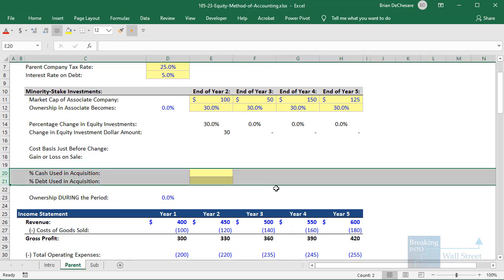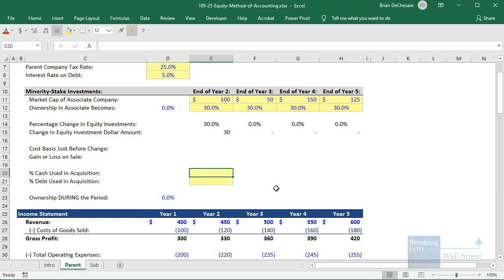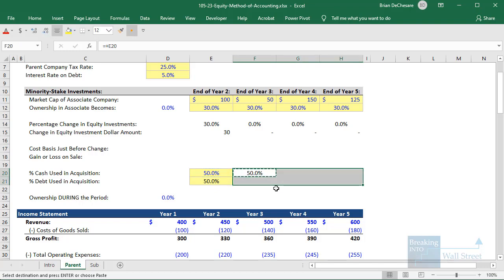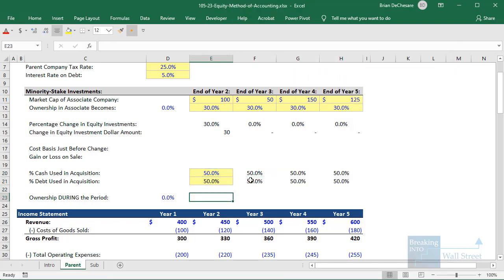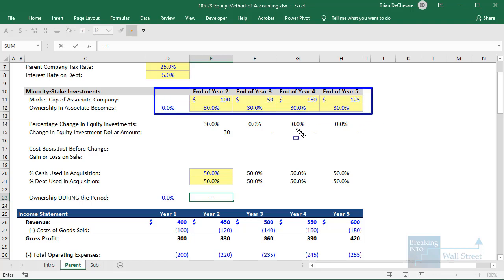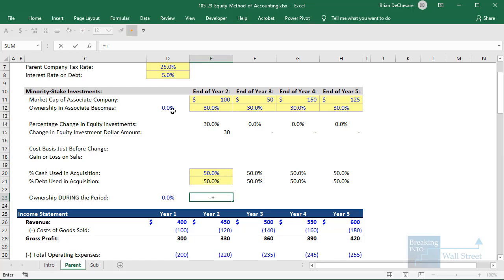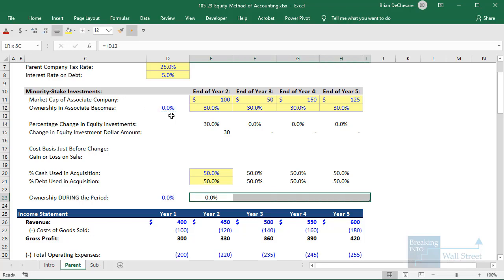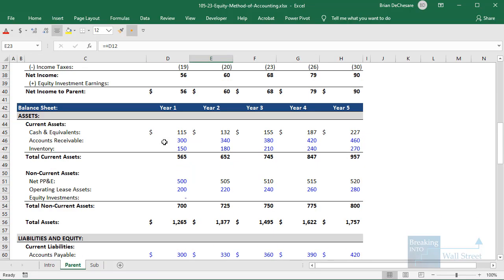We have to decide how to fund this deal — whether it's cash, debt, stock, or some combination. To keep it simple, I'll say 50% cash and 50% debt, and copy those across. Our assumption in this model is that the ownership stake changes at the end of years, so our ownership during year two will equal our ownership at the end of year one, ownership during year three equals ownership at the end of year two, and so on.